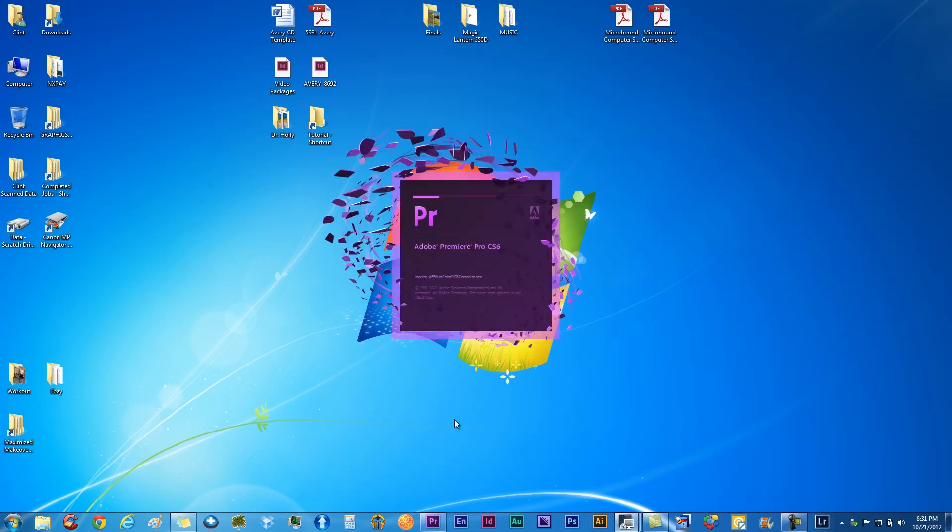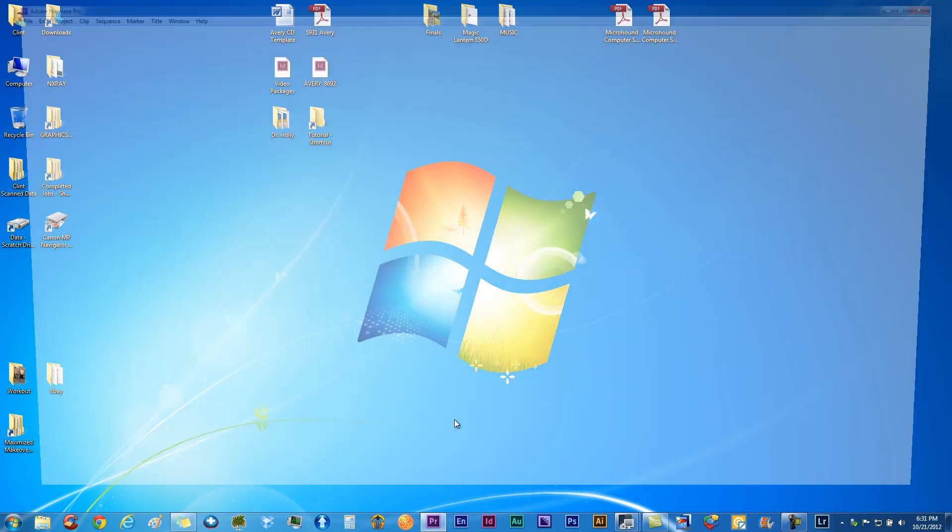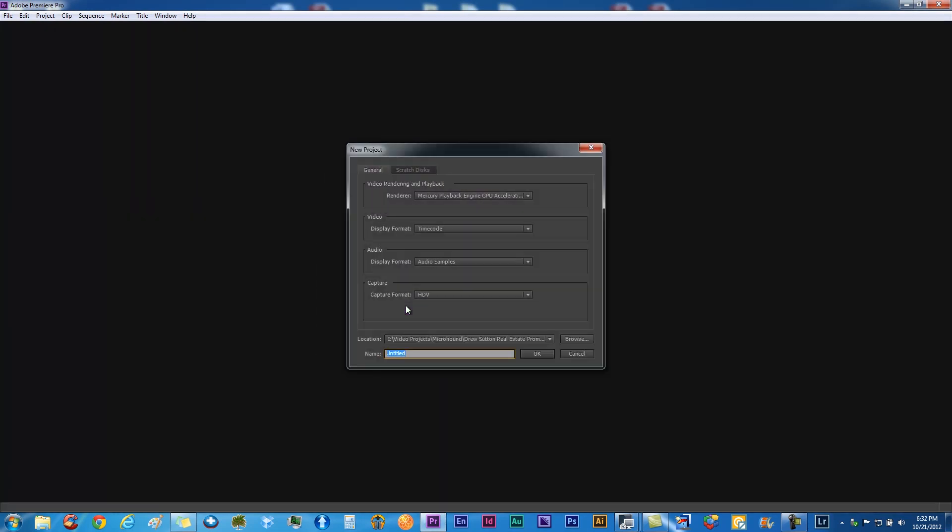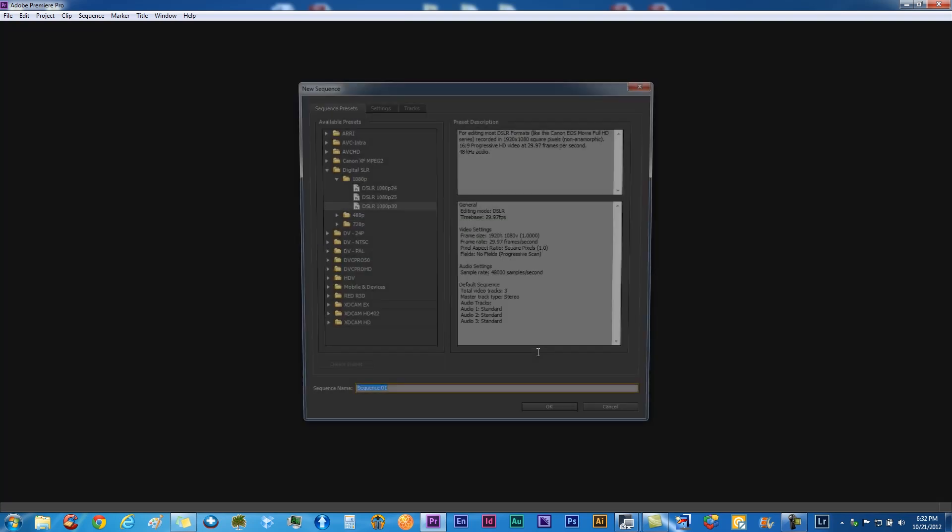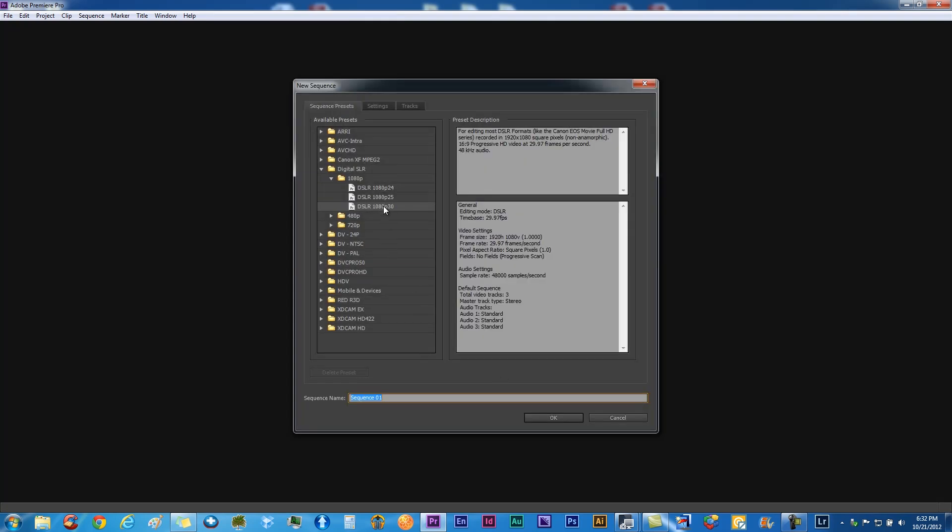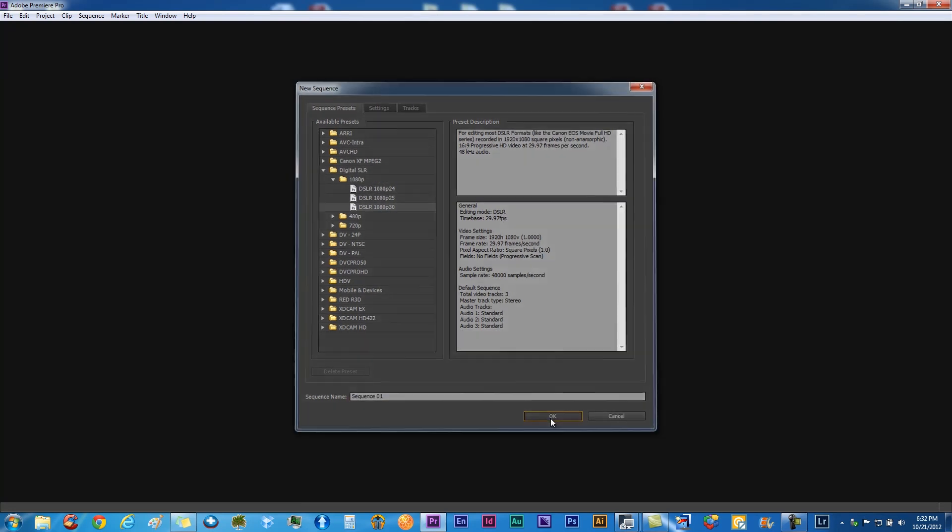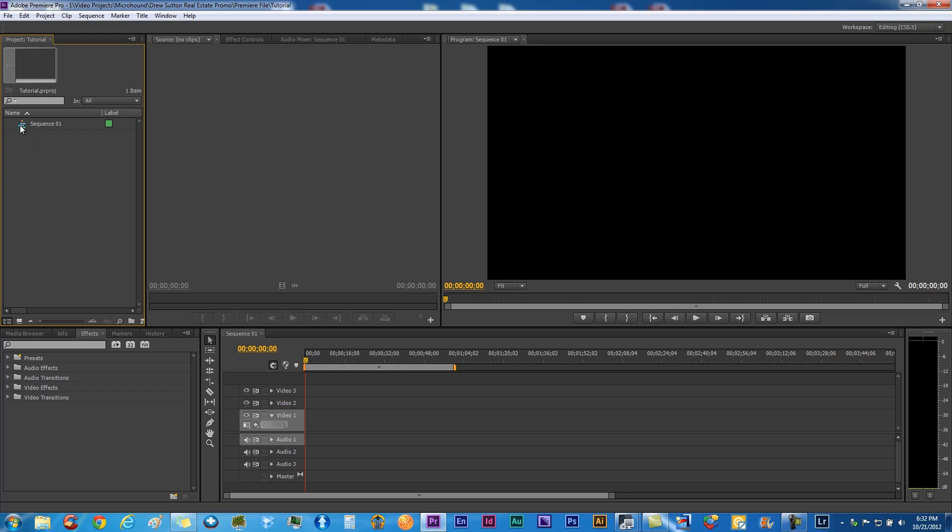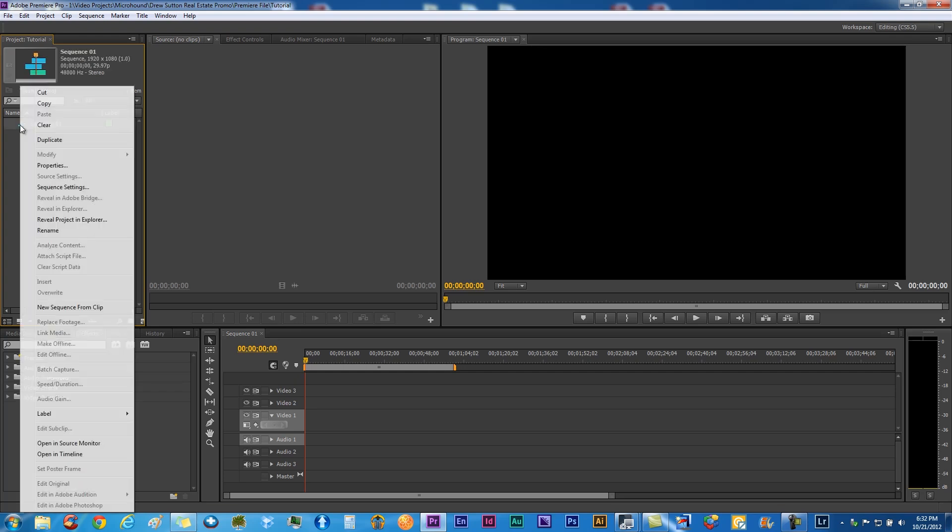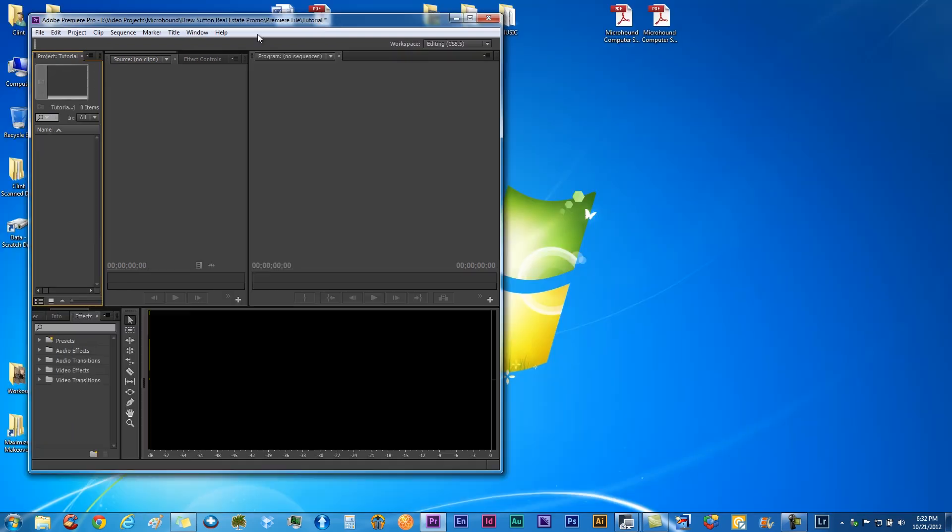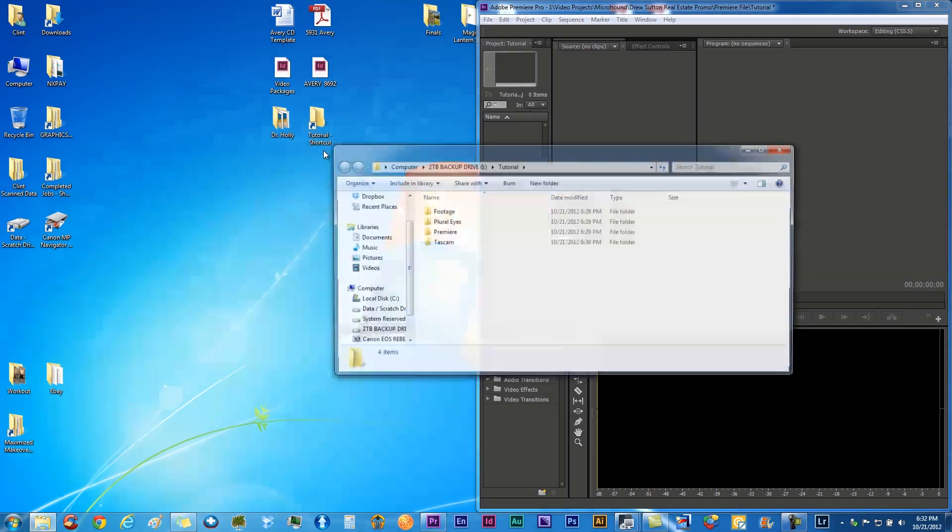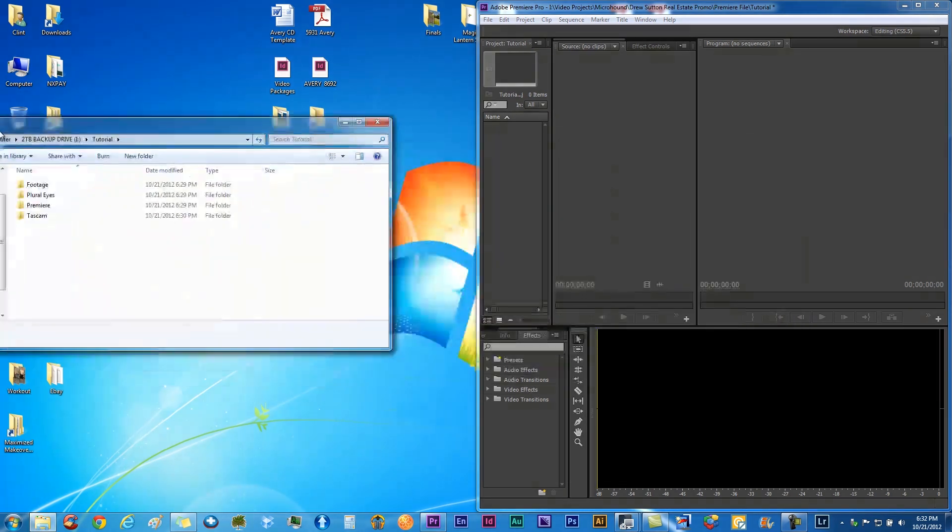Let's go ahead and open Premiere. We're going to do a new project, name that, and pick whatever your footage is. If you don't know what it is, no worries, just pick anything, click OK. If you didn't know your footage, we'll go ahead and delete that sequence.